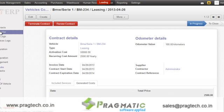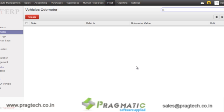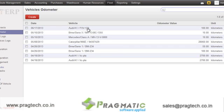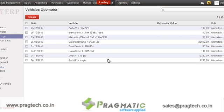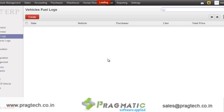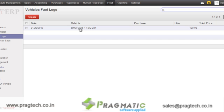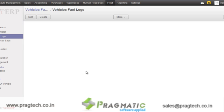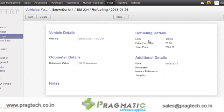In vehicle management, you can also keep track of the odometer reading of various vehicles. Over here, you need to just specify the vehicle and then the odometer value. There is also an option for fuel logs in which we are tracking the fuel logs of particular vehicles, like how much fuel we have put into the vehicles, what was its cost, what was the per liter cost, and other details like purchase date, invoice reference, and other information.